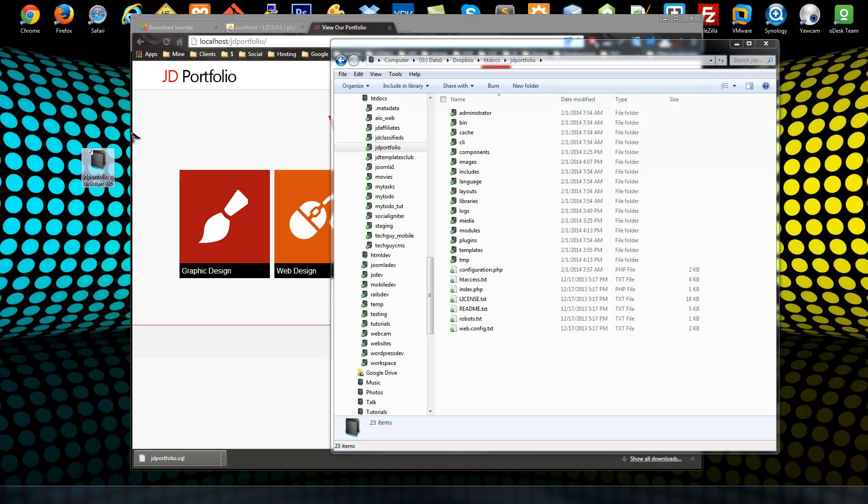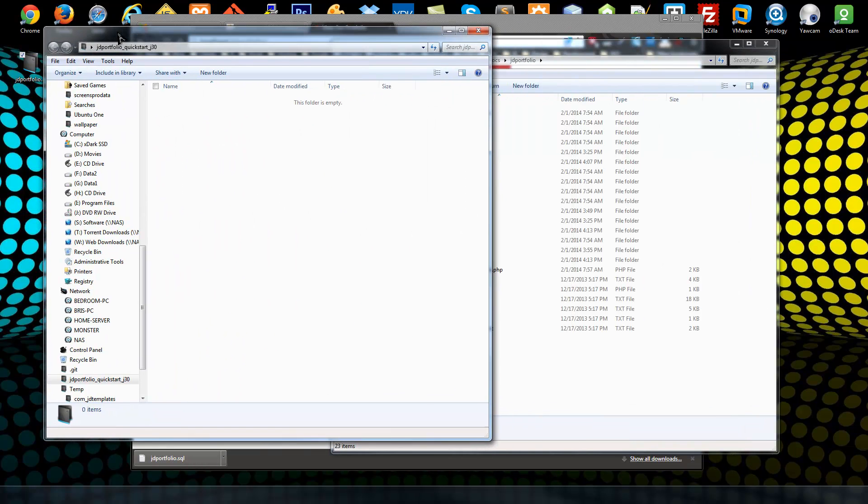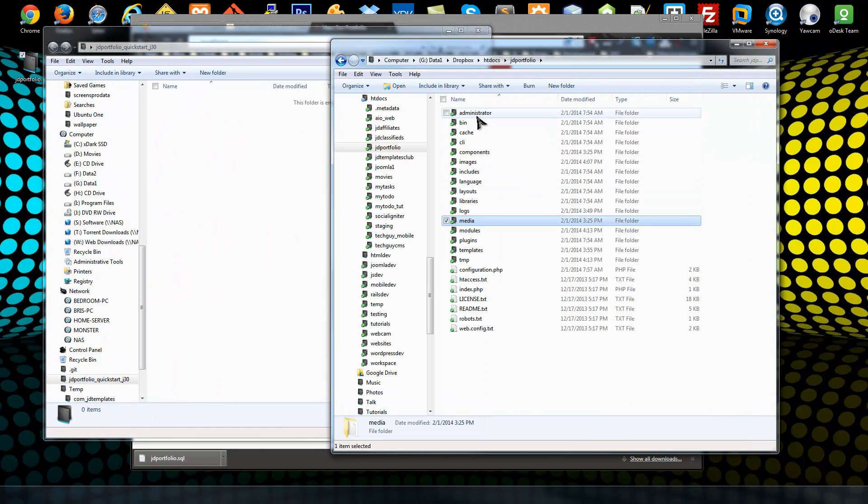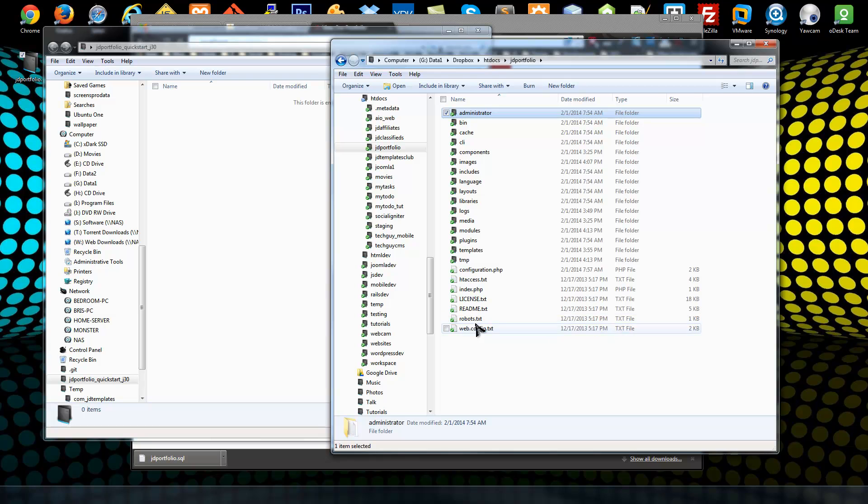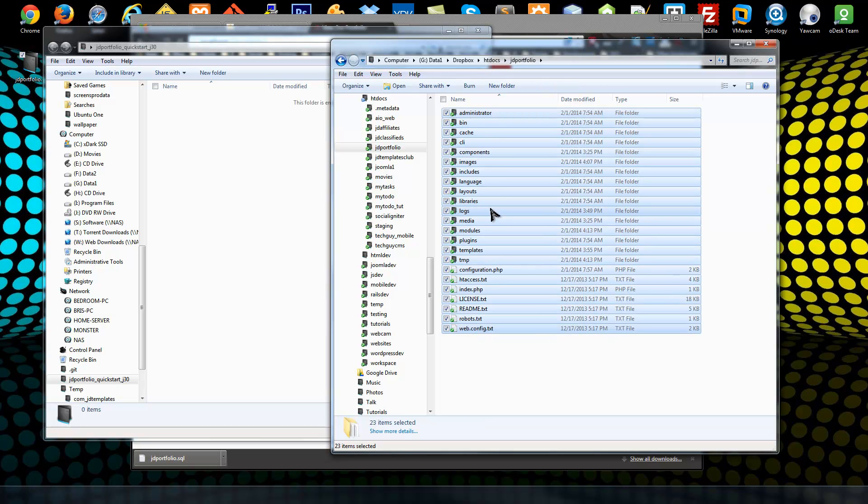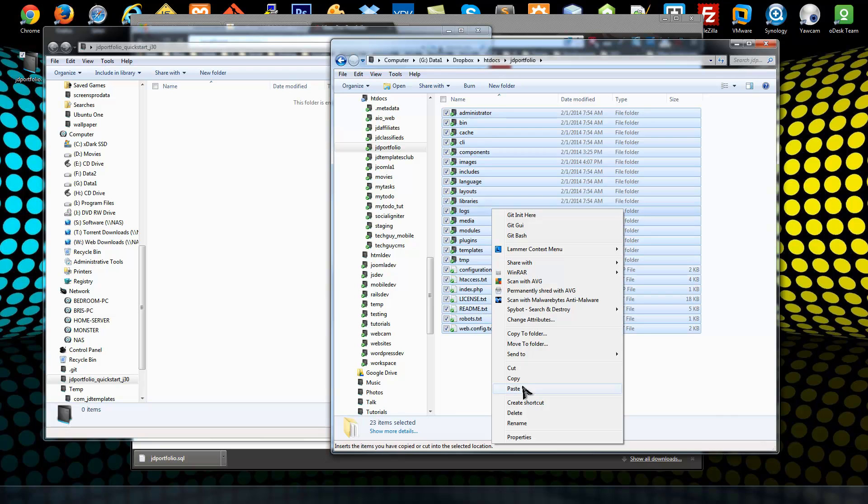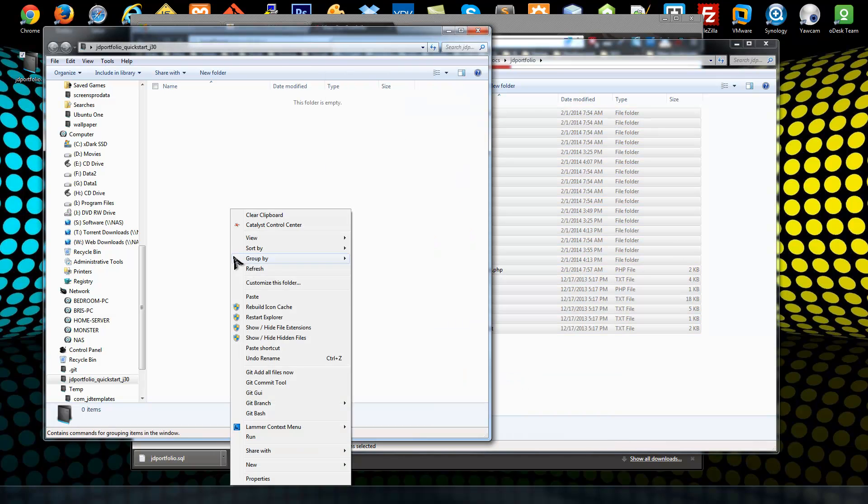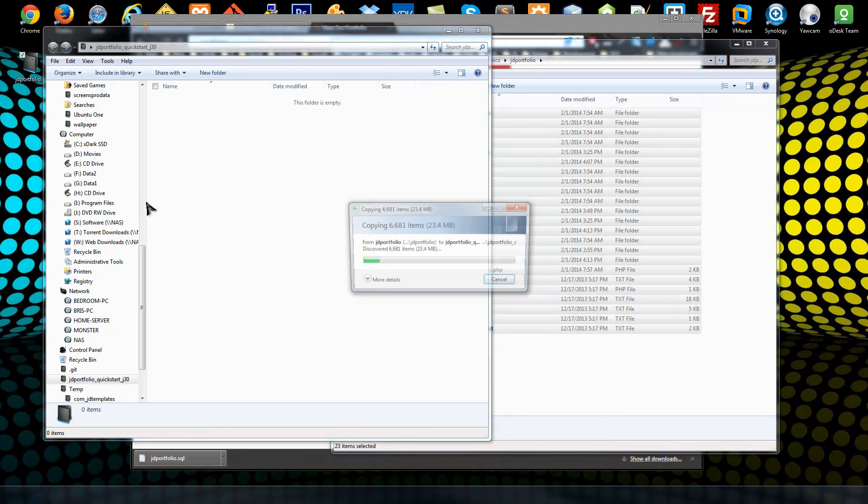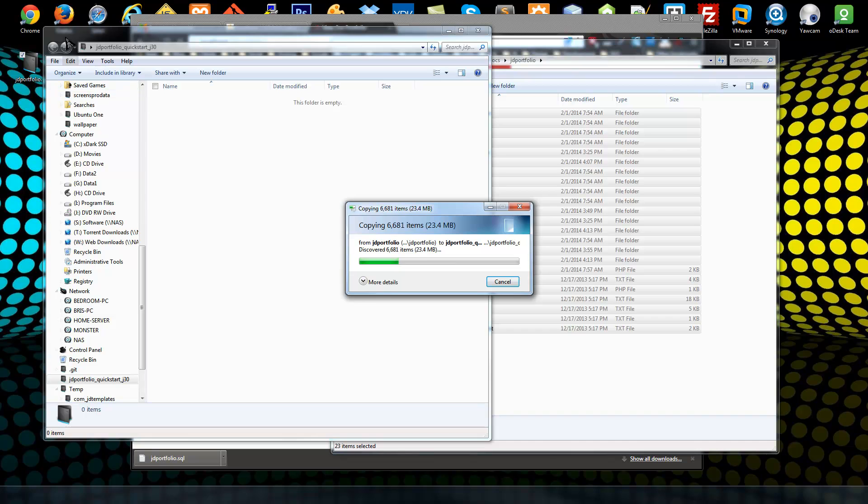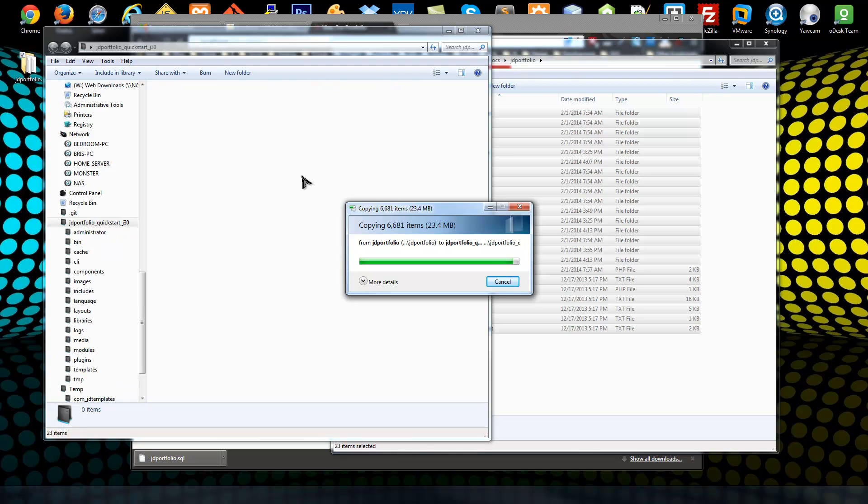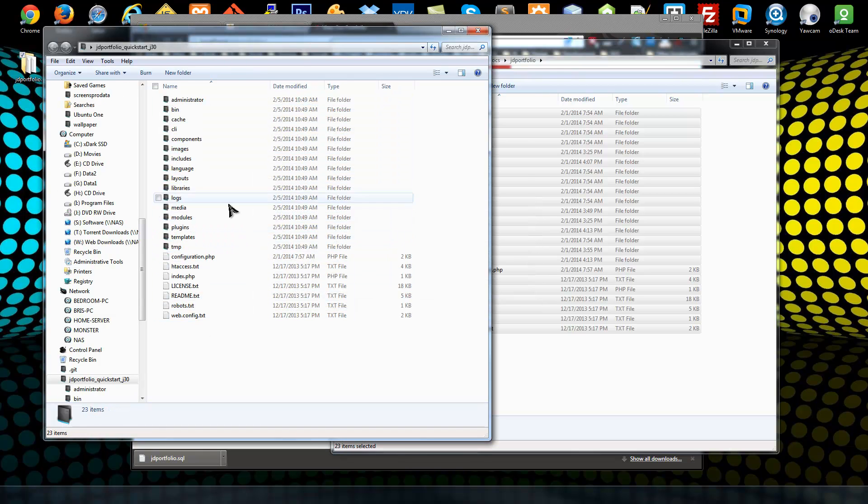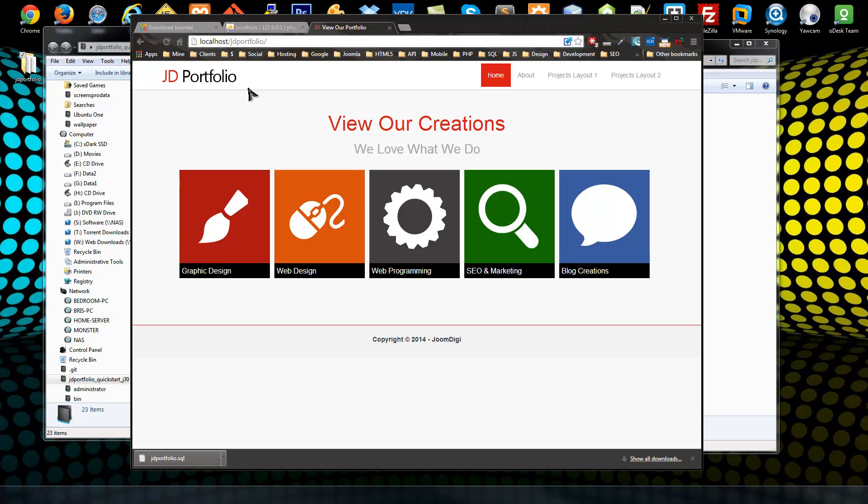I'm going to open this quick start folder and I'm going to take all the files and folders from my website and copy them, paste them in this folder, this quick start. What we need now is a clean Joomla installation and it should be the same version as your site that you want to use for the quick start.